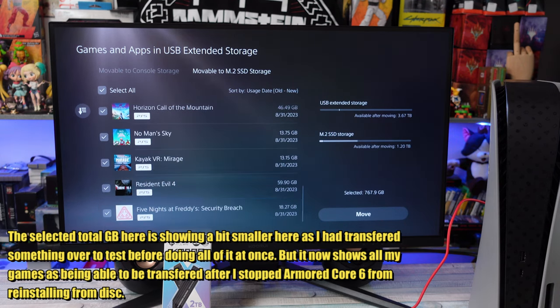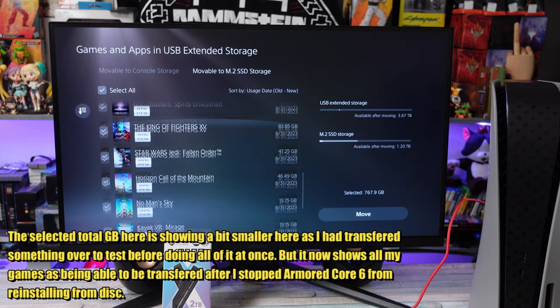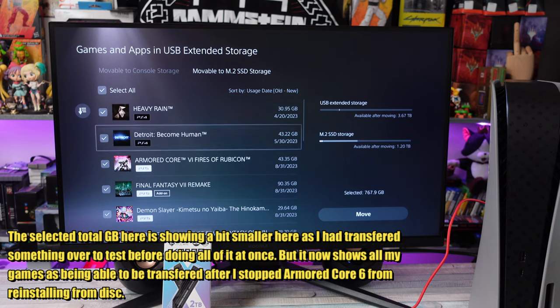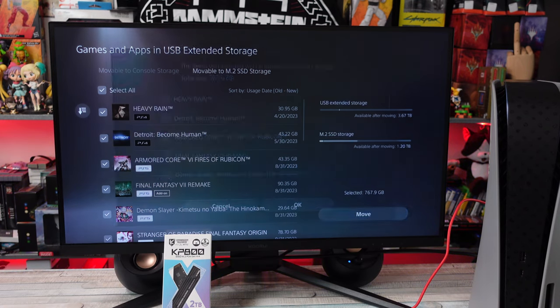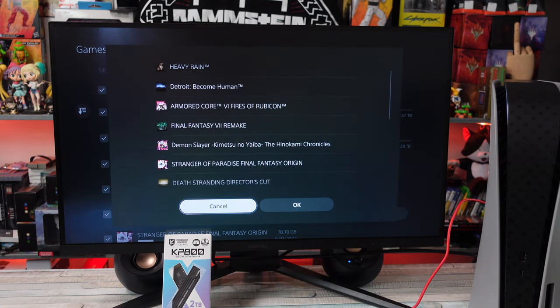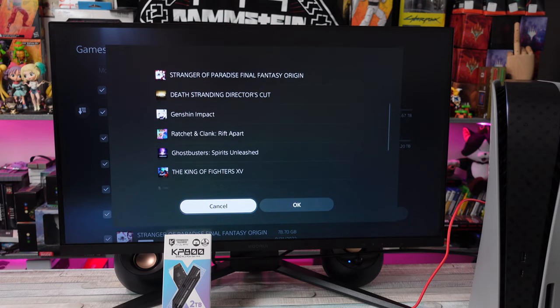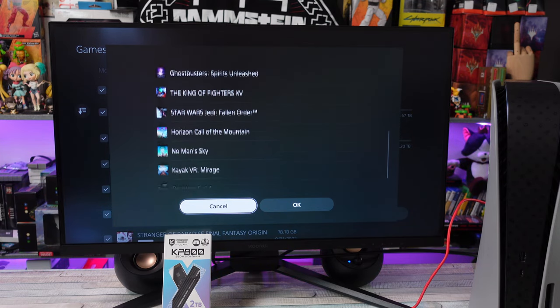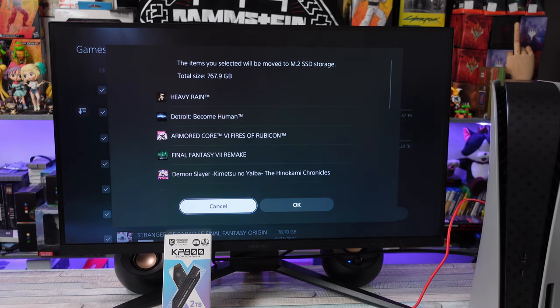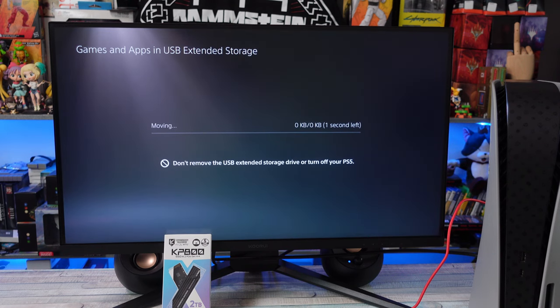Yeah, double check all the games. Make a note of how much you transferred over, how many games, that kind of thing, and give it a second. If all your stuff doesn't show up, back out, make sure nothing is being installed through PlayStation Network or whatever for games that you have on the drive that you're transferring over. Just double check all that.